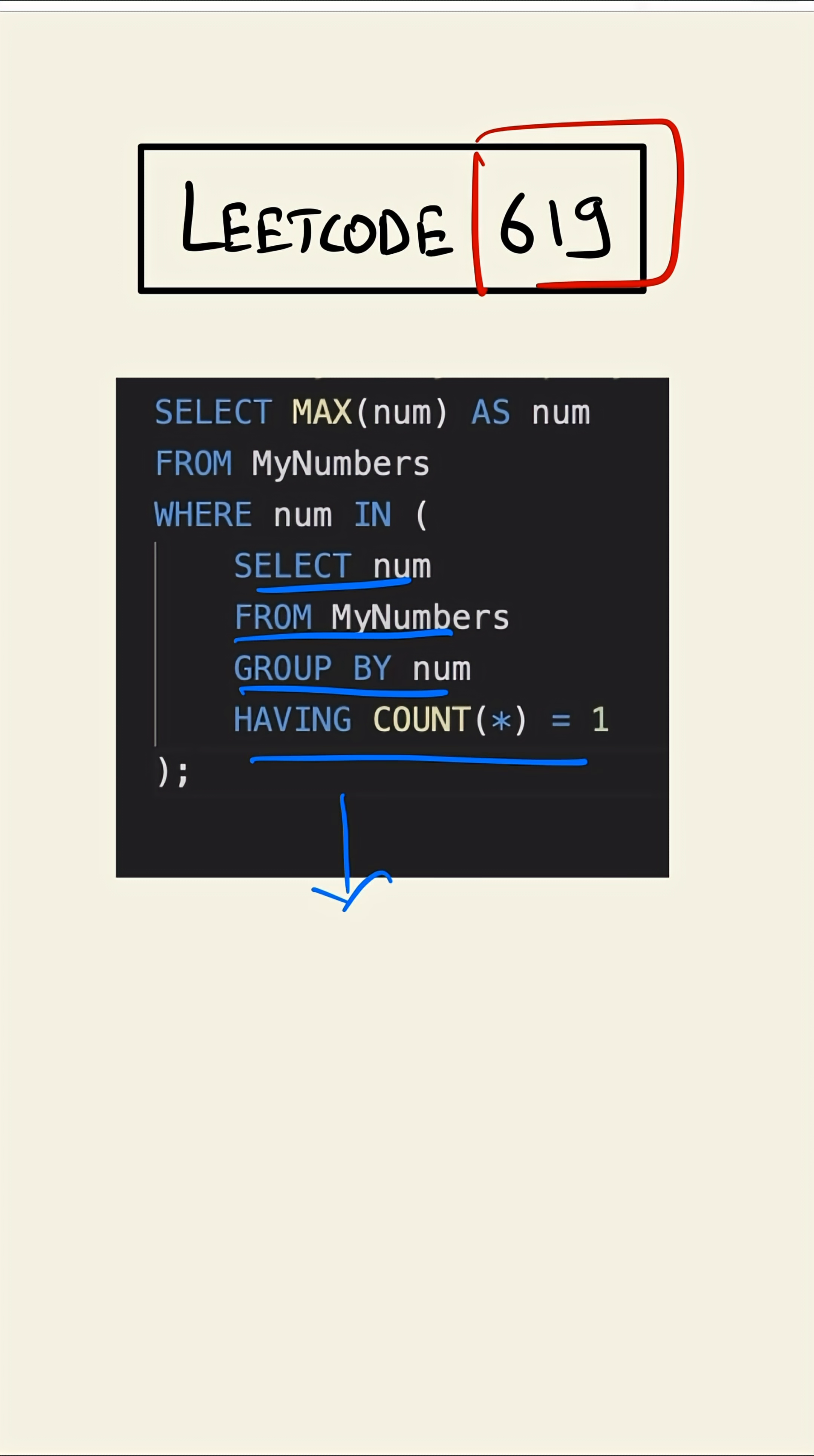...is it eliminates all duplicates. Once all duplicates have been eliminated, we just have to select the maximum of the remaining numbers.